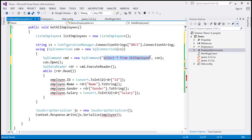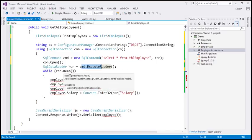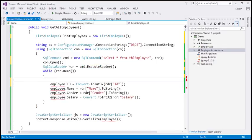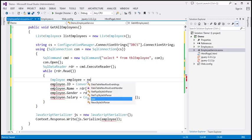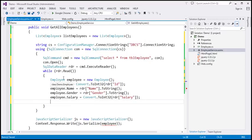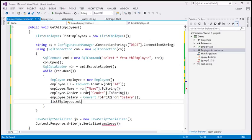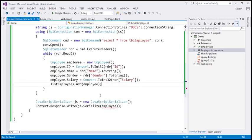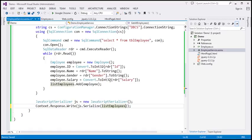So this is the command we want to execute, which is going to retrieve all the employees. We open the connection, execute the command, and while reading each row, we create an employee object and populate the ID, name, gender, and salary properties. Once we have populated all the properties, we add this employee object to the list using listEmployees.Add. Finally, we serialize that list of employees to a JSON array and write that JSON array to the current response stream. That is the modification for our web service.